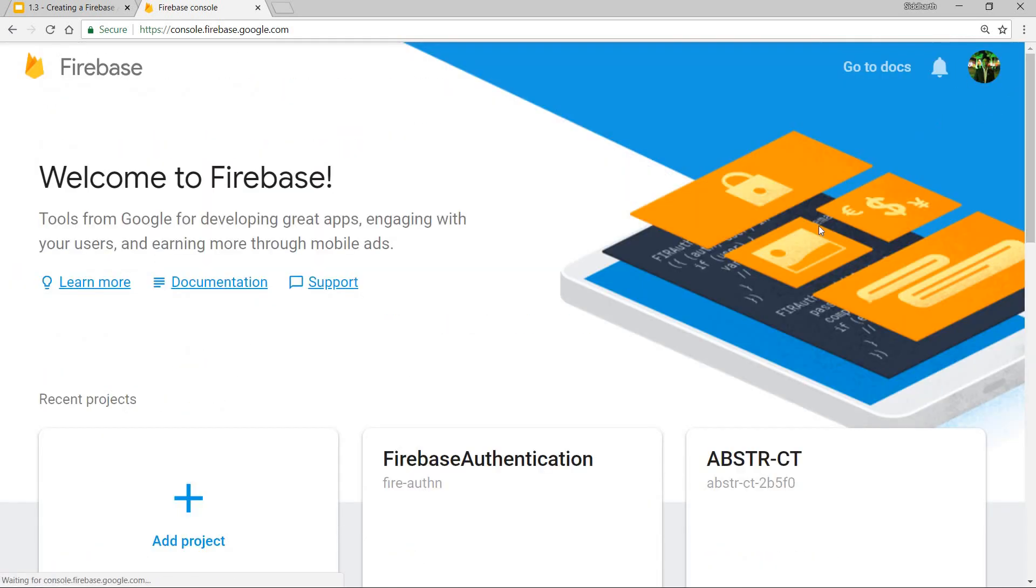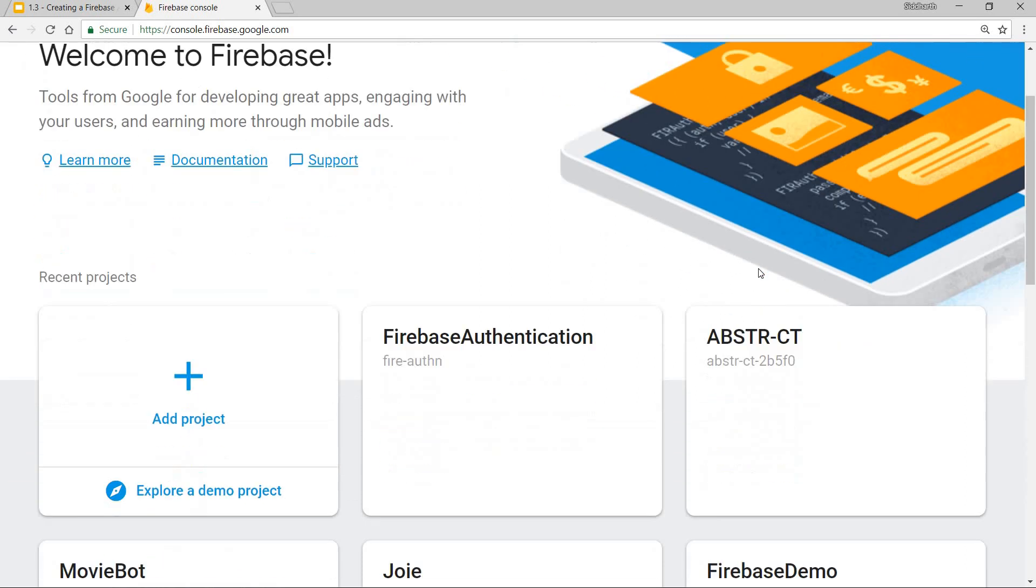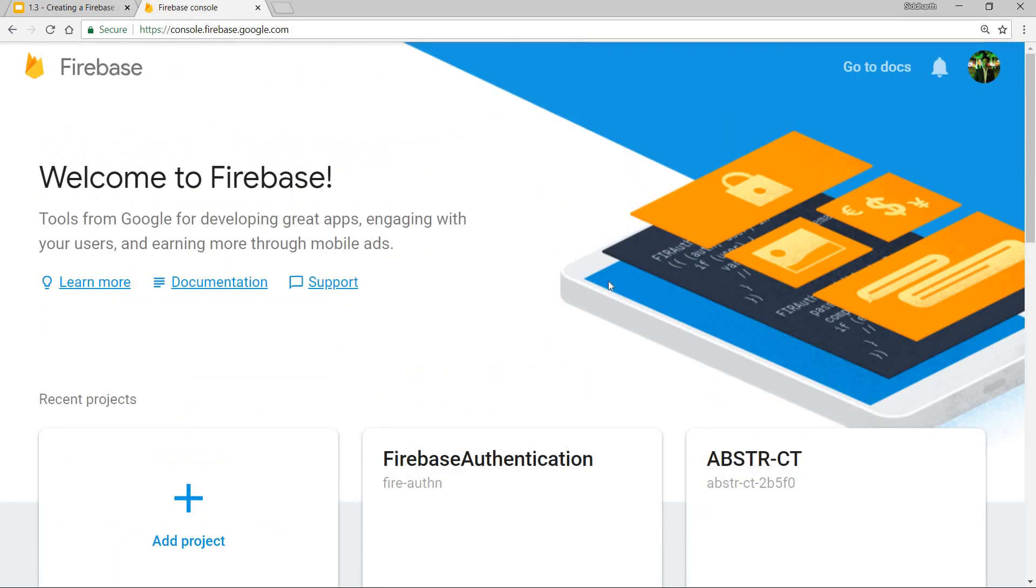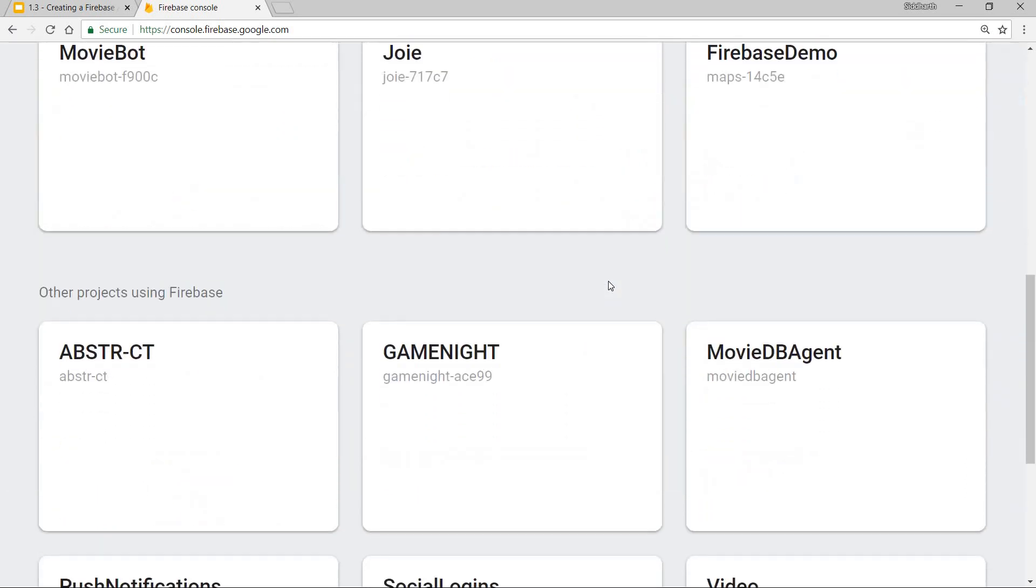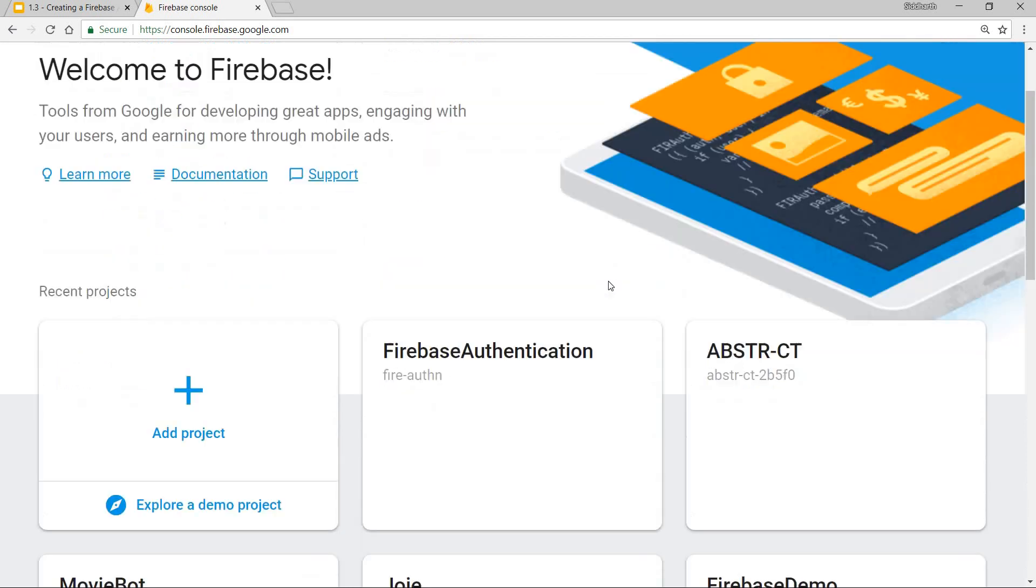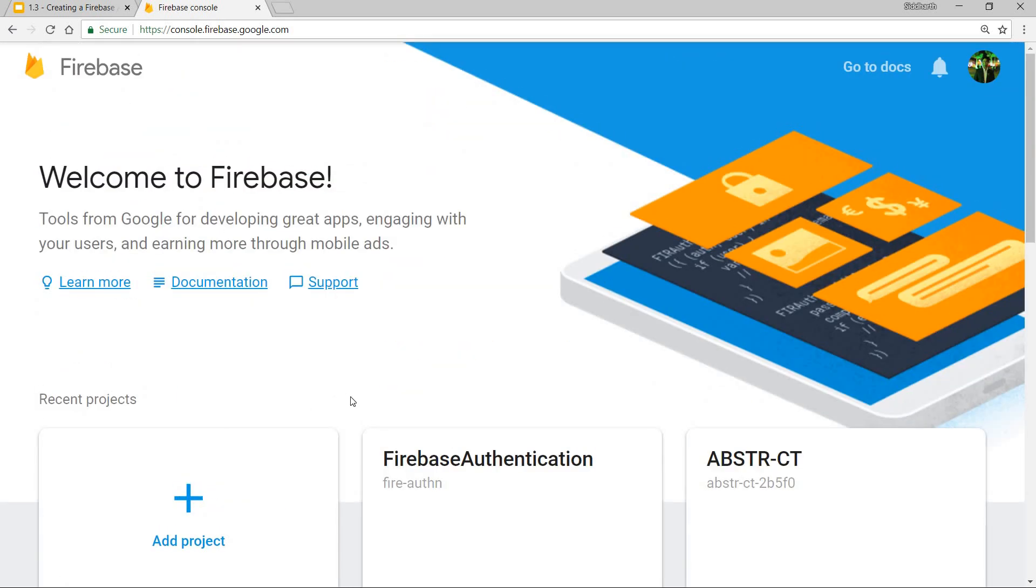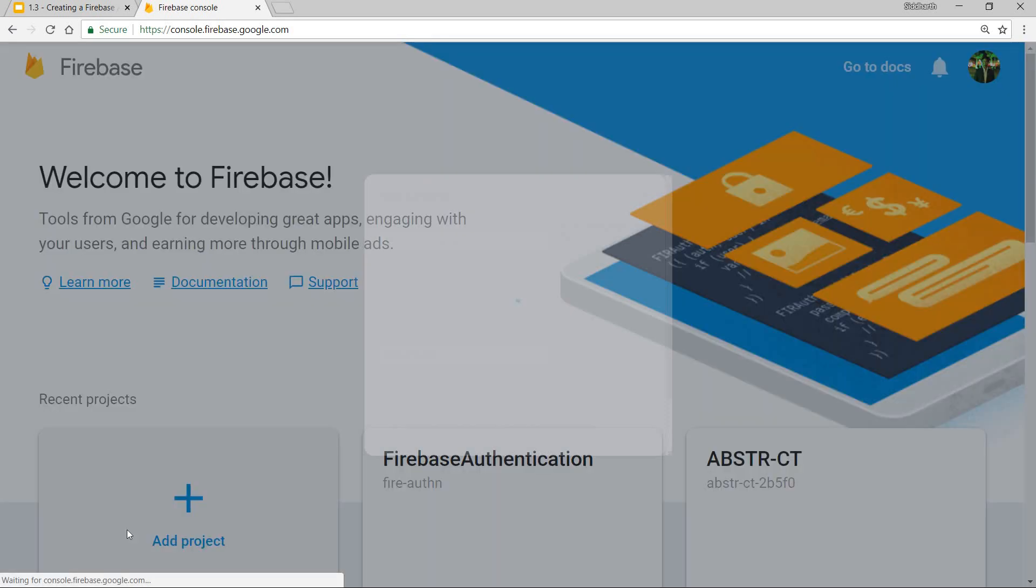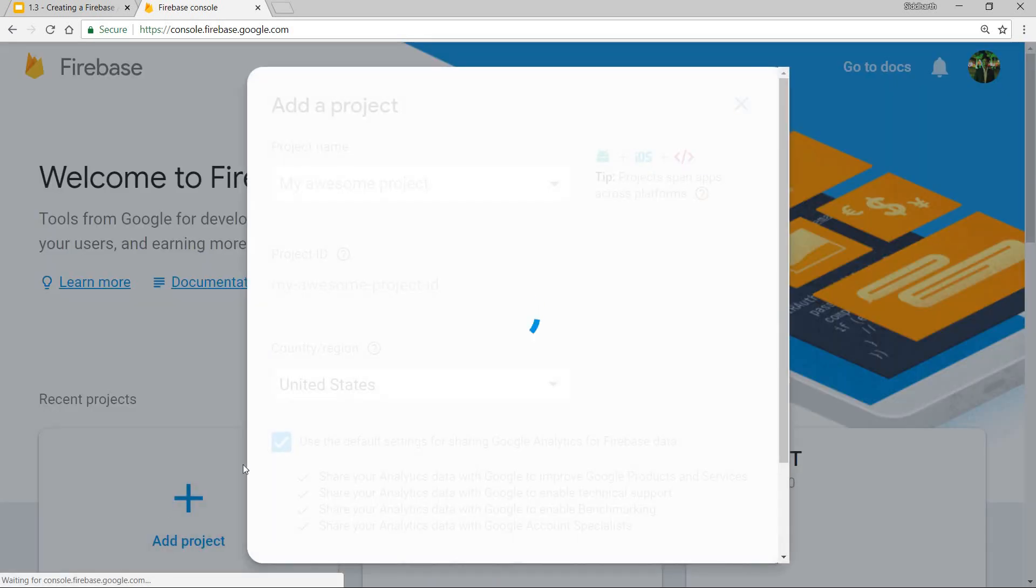If you're not logged in, it will ask you to login, and once you are done, you'll visit a page that looks something like this. I can create a new project here by clicking on this button.